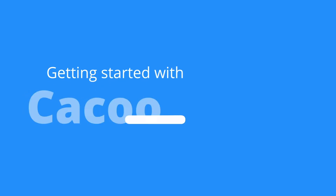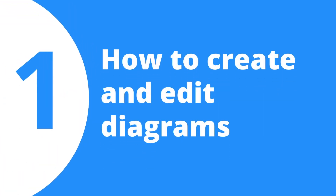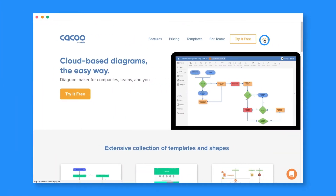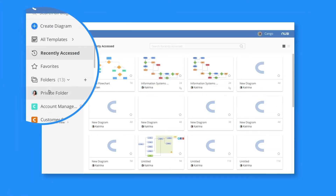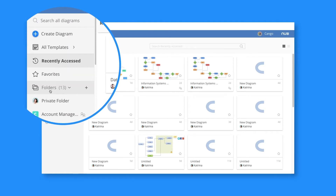Welcome to Cuckoo! Creating and editing diagrams has never been so easy. Log in to your Cuckoo workspace. Your folders and templates are on the navigation bar on the left side.